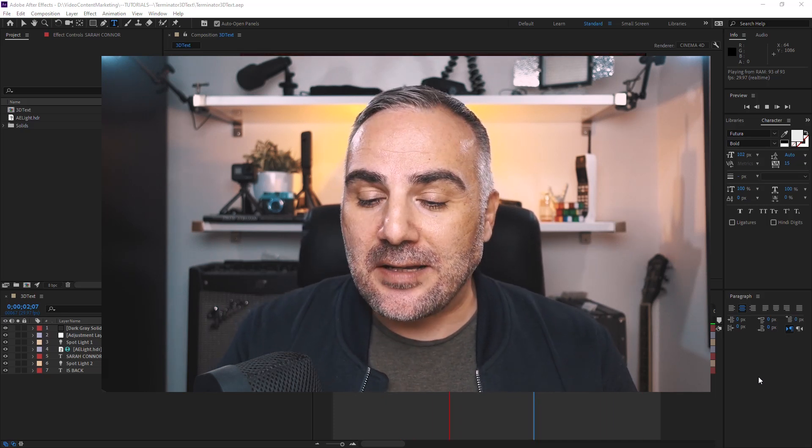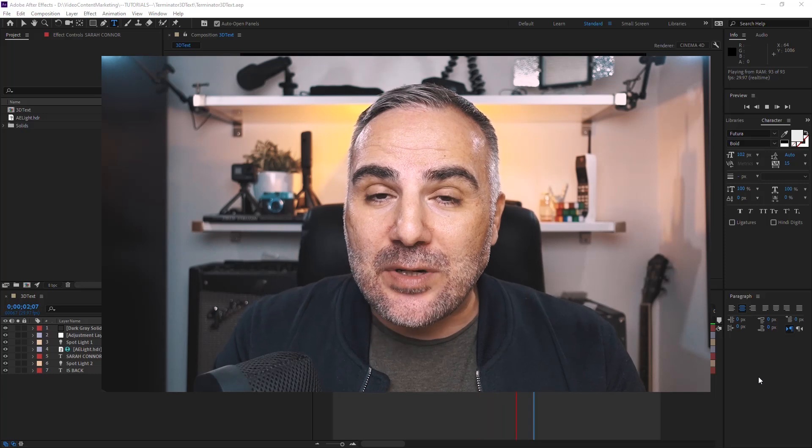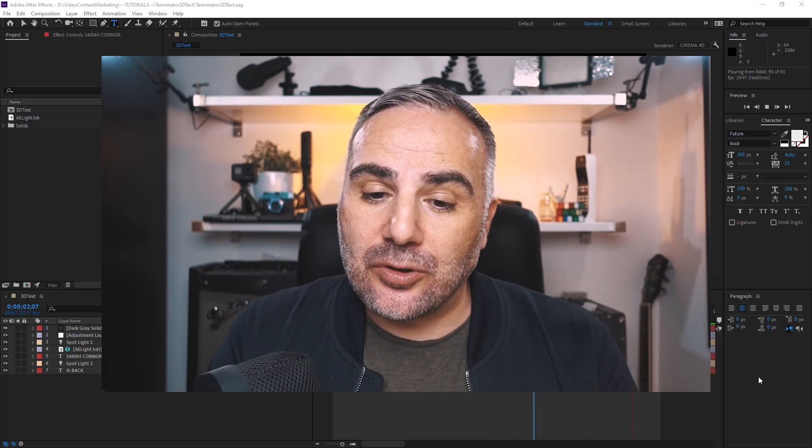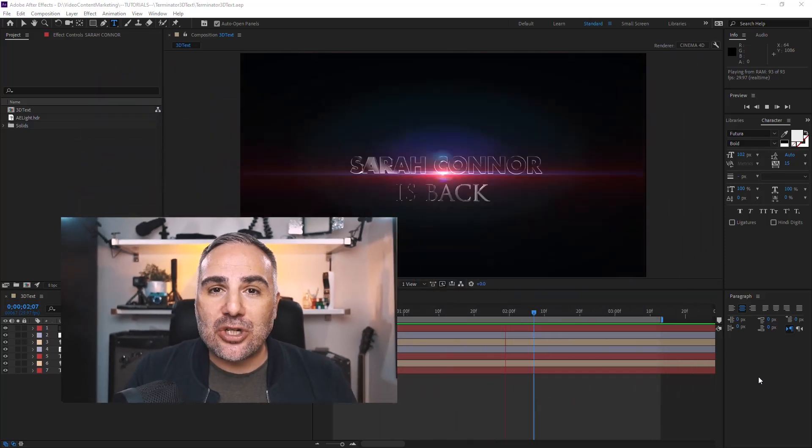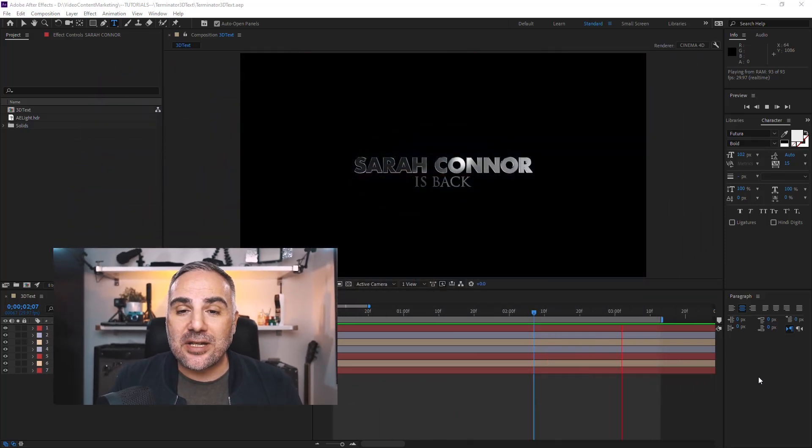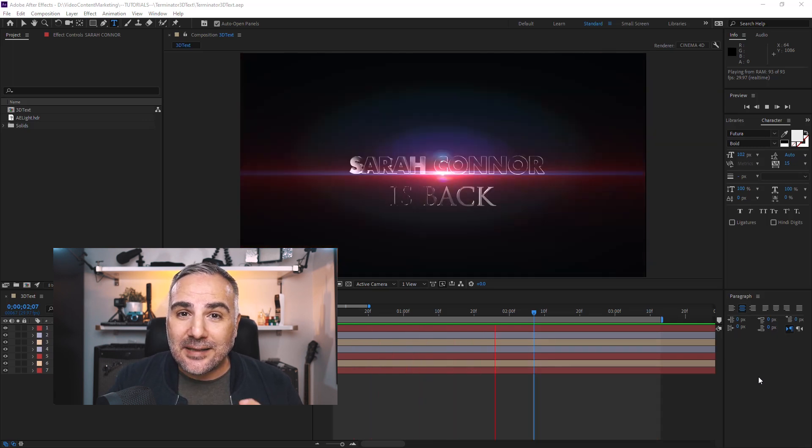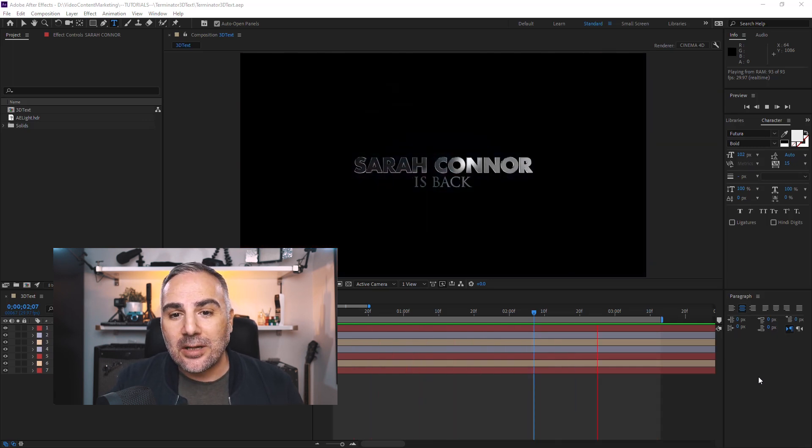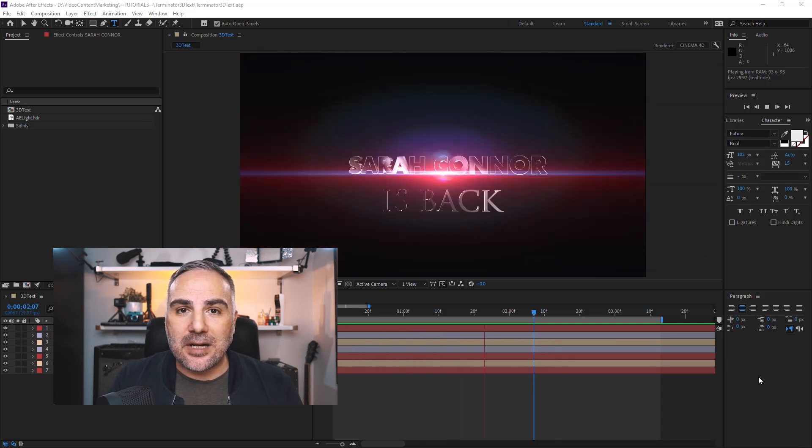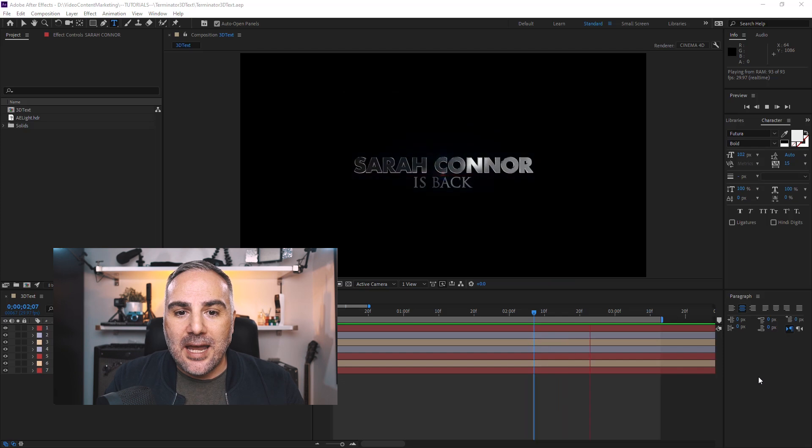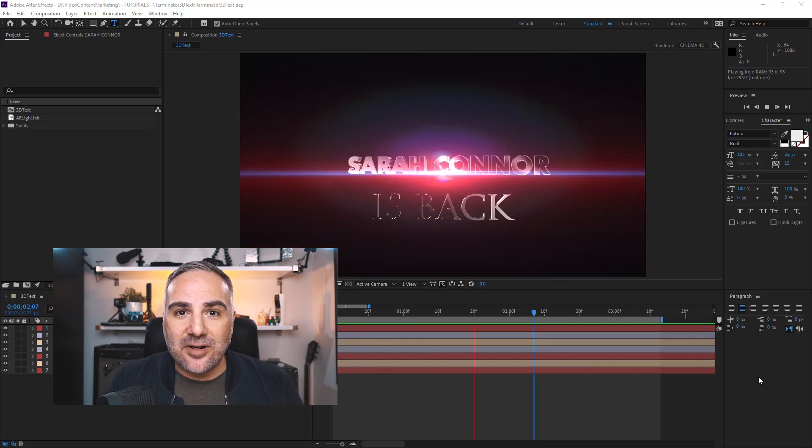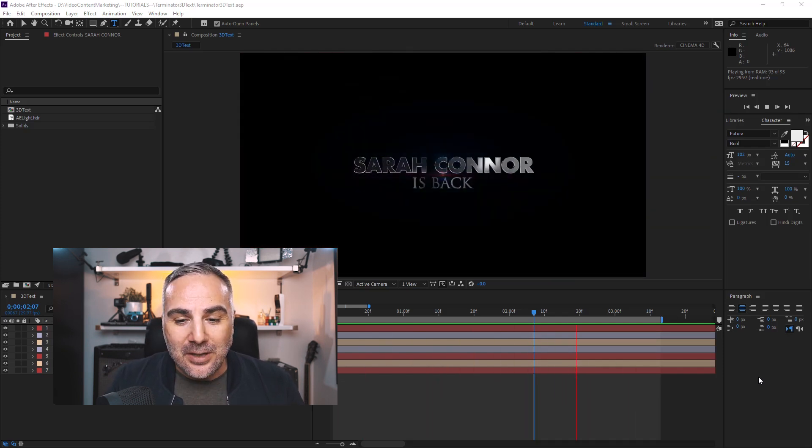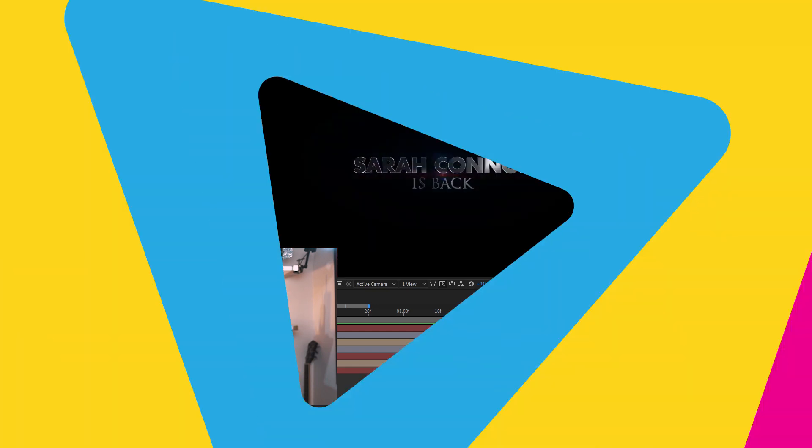The tutorial I made was the Premiere Pro tutorial, and in this case I want to show you how to actually create a 3D cinematic title animation in After Effects without any plugins, and it's actually much easier than you think. So without further ado, let's dive right in.